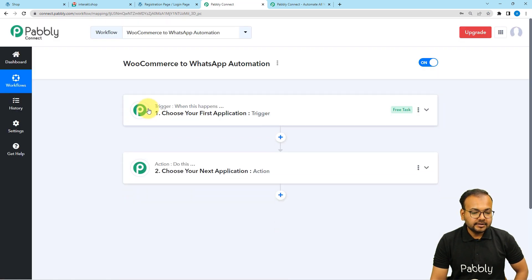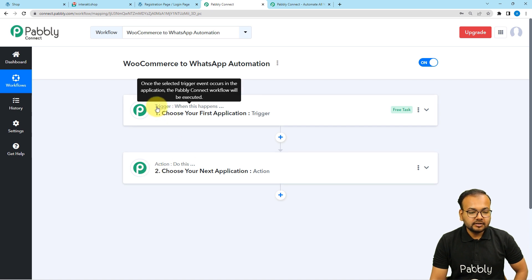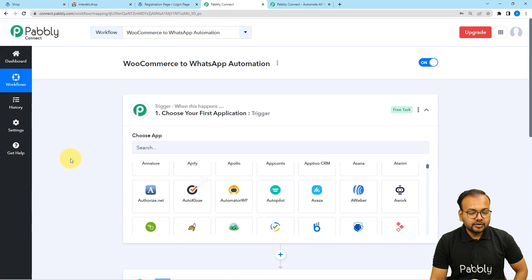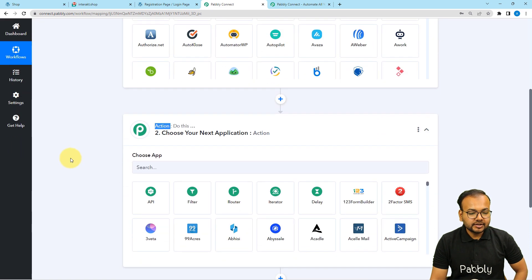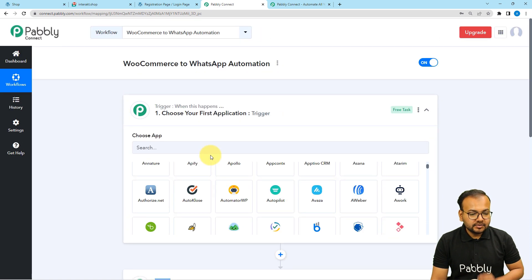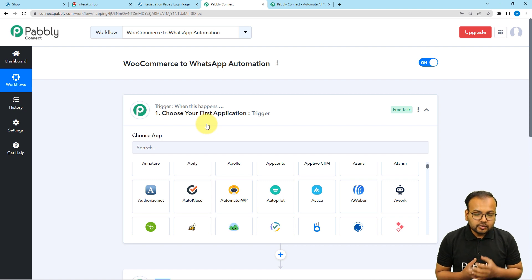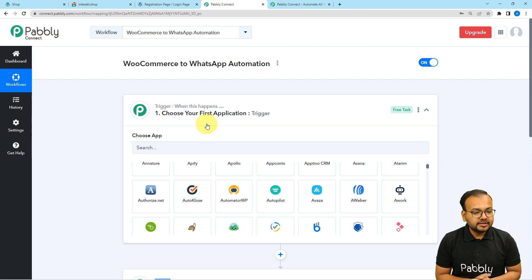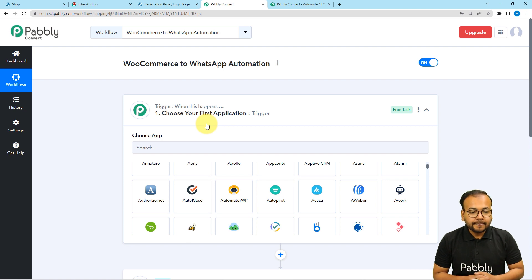On this page, you will find the two basic building blocks of our automation: the trigger and the action. The trigger is the event which is going to start a workflow, and the action would be the automated consequence or response of the trigger. In this use case, getting a new customer registered on our WooCommerce store will act as a trigger event, and the action would be to send a WhatsApp message to the customer.